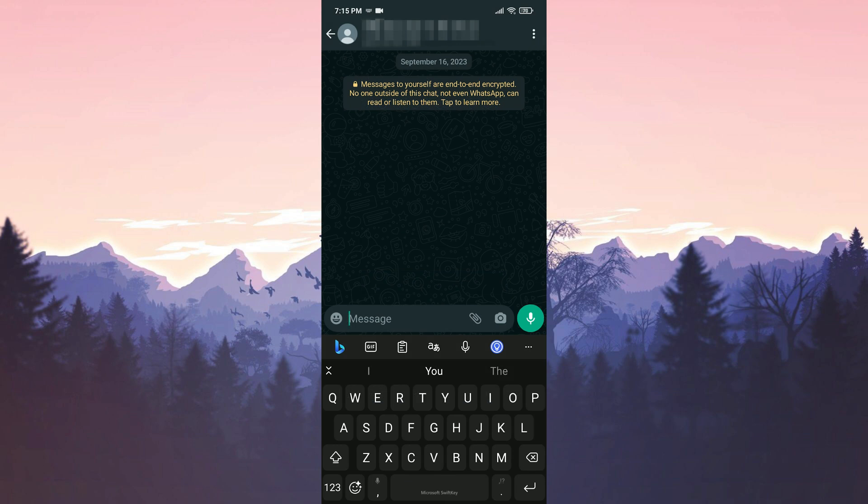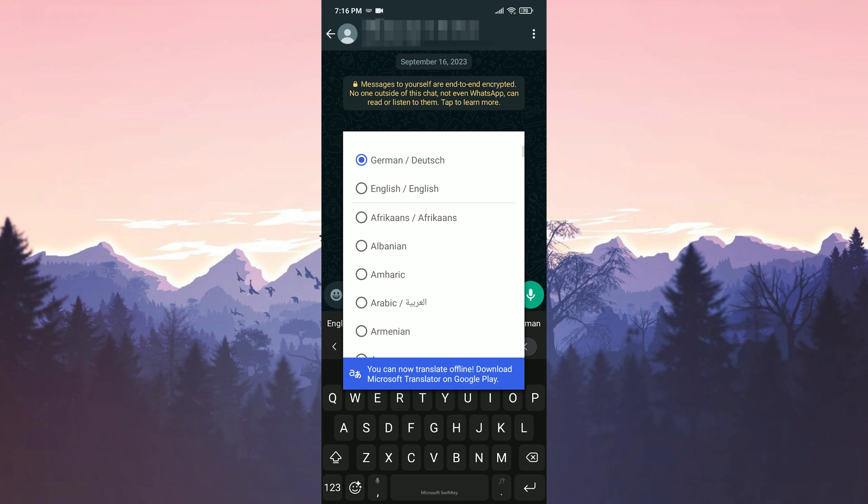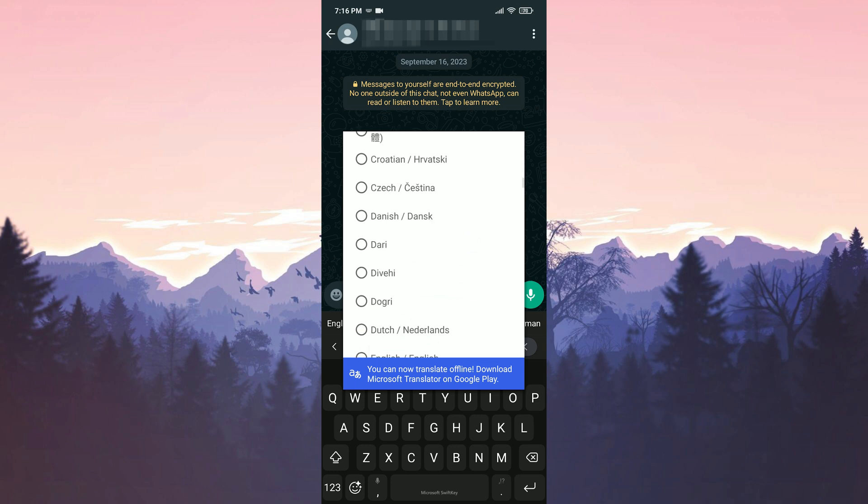After opening the keyboard, we click on the translation icon and select the language we want to translate. Here, you can choose any language you want.